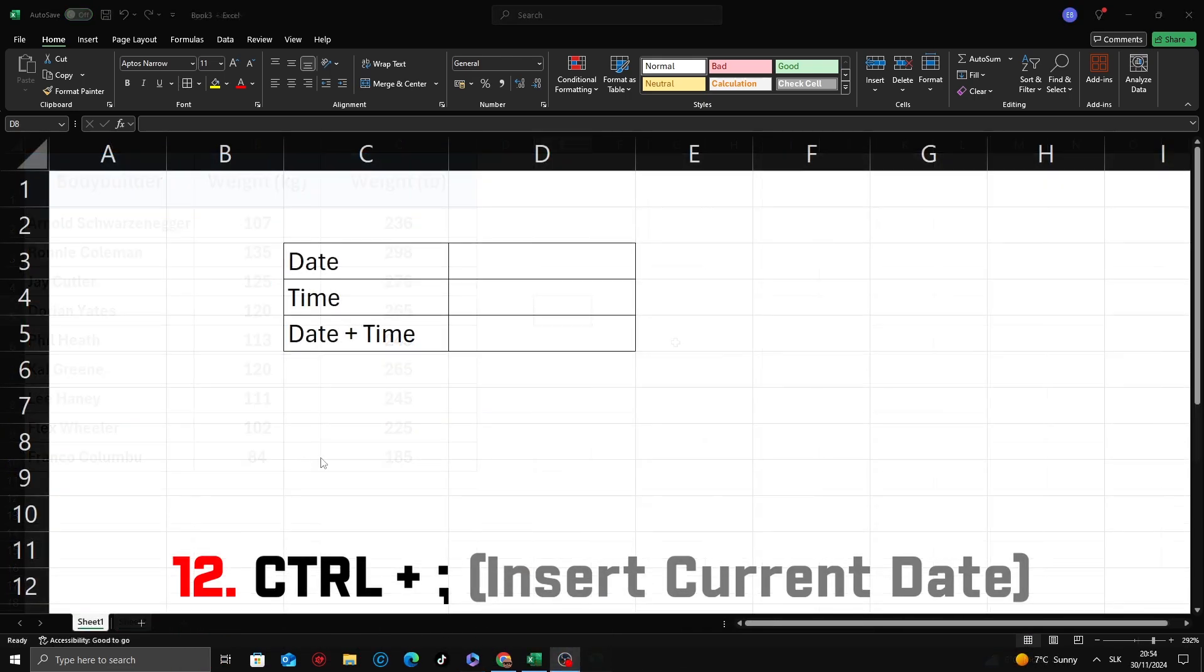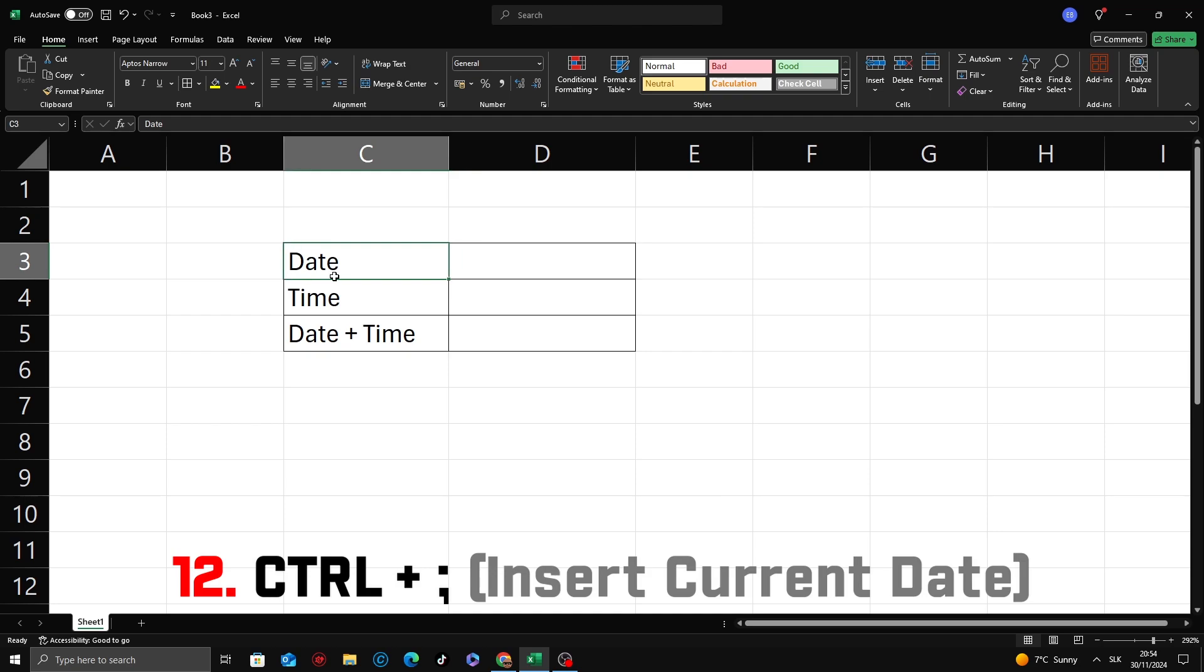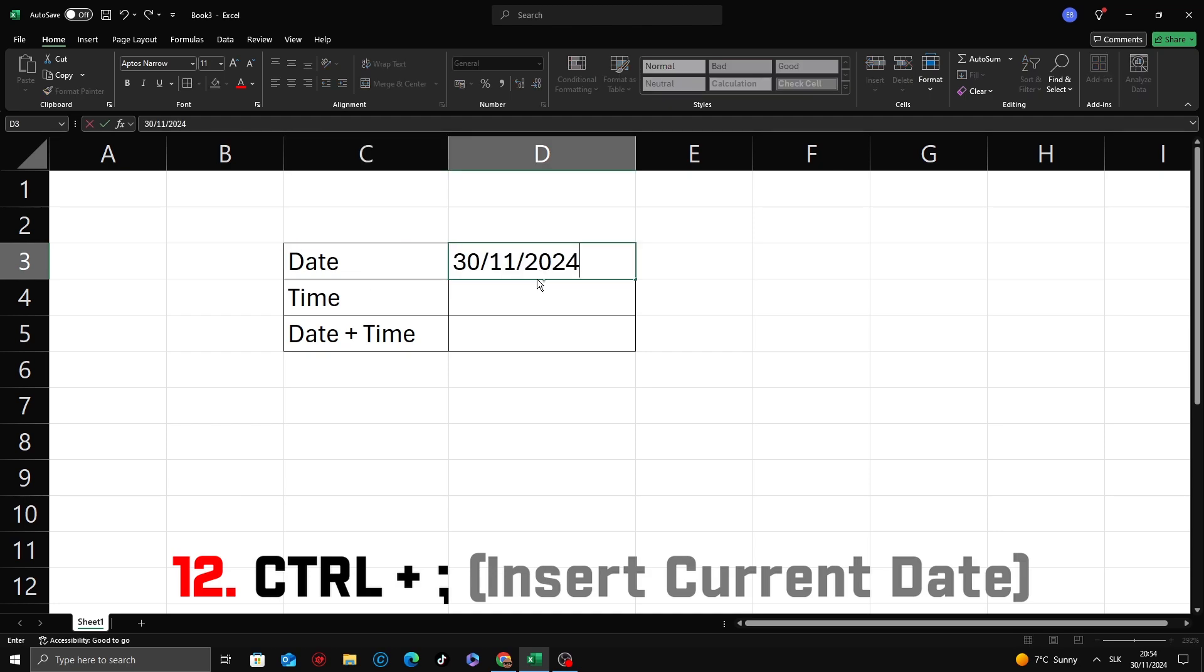This shortcut is a gem for tracking dates. Ctrl plus semicolon inserts today's date directly into a cell. It's great for logging entries.